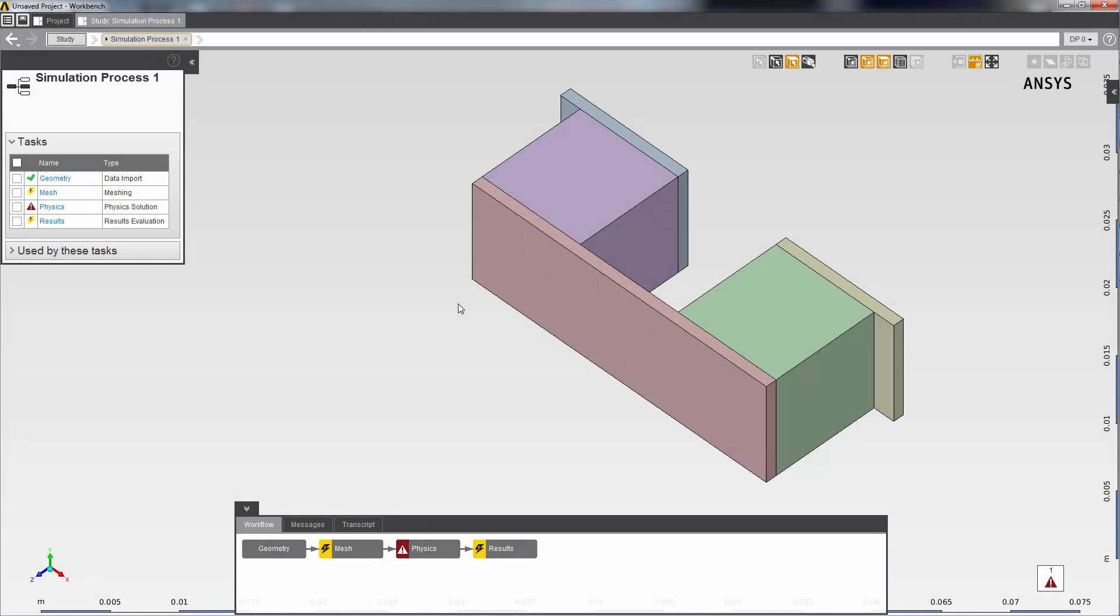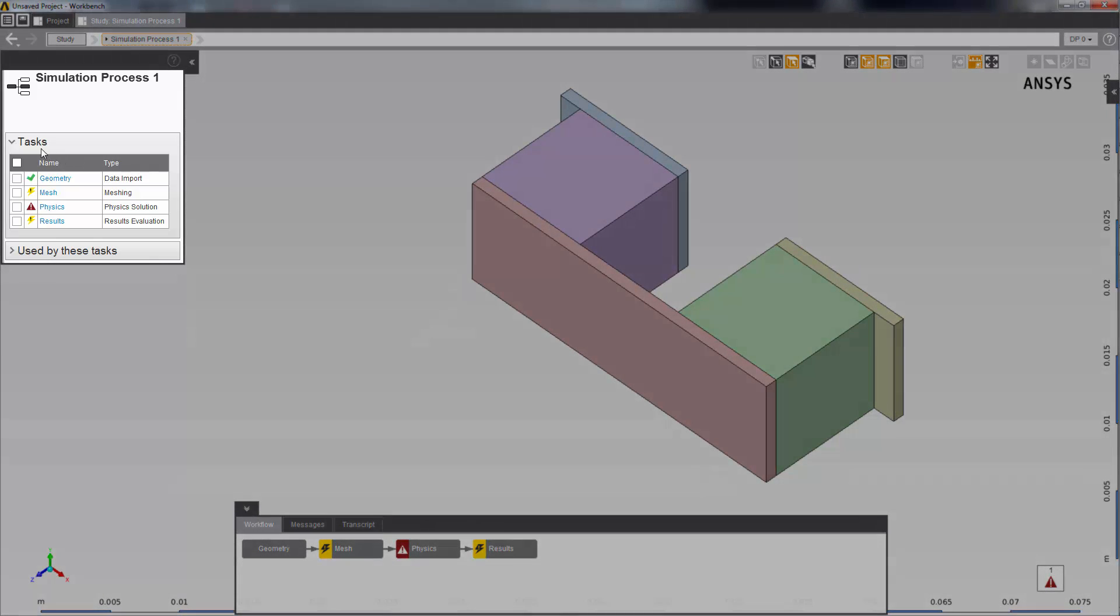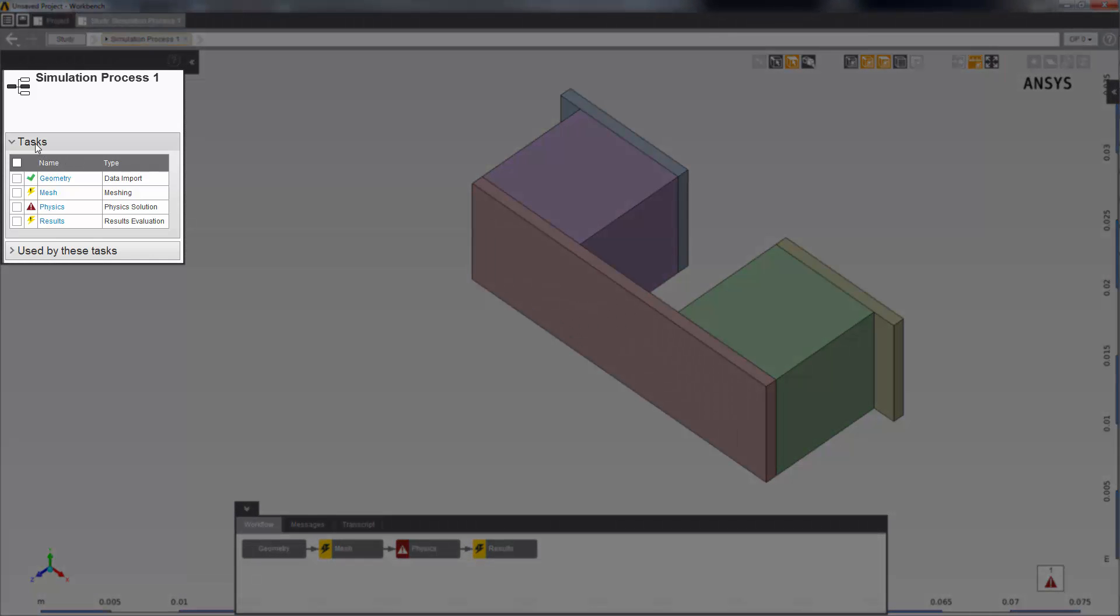AIM has automatically created the physics solution process, which involves the geometry import, meshing, physics, and results. Here is a summary of all of the tasks, along with their status.